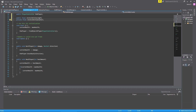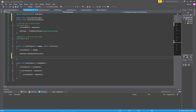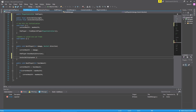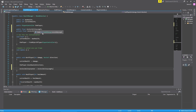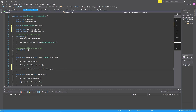Whenever the player gets hurt, we'll set our invincibilityCounter to be equal to our invincibilityLength. So say we decide we want our player to be invincible for one second — we set invincibilityLength to one second, and now we're setting our counter to one second based on that. And then, now that we've set this counter, we need to make it count down over time.